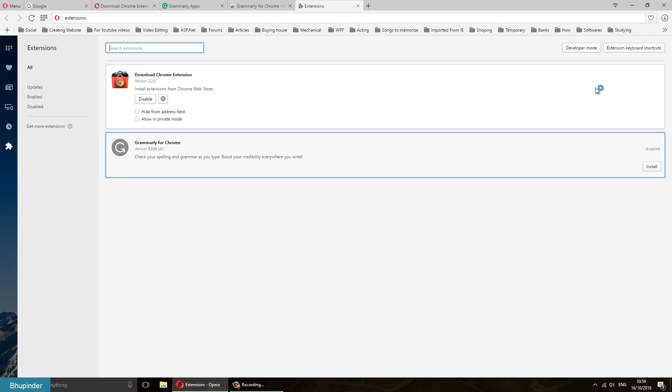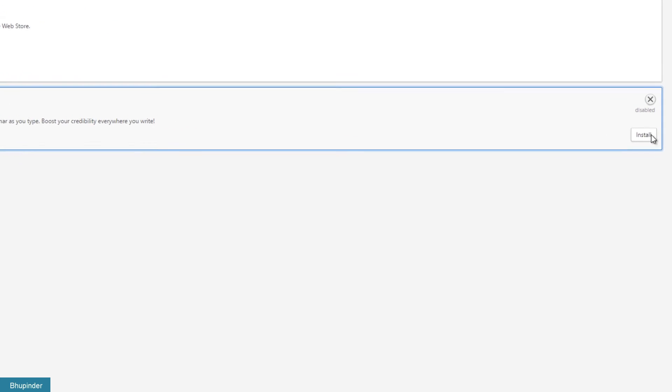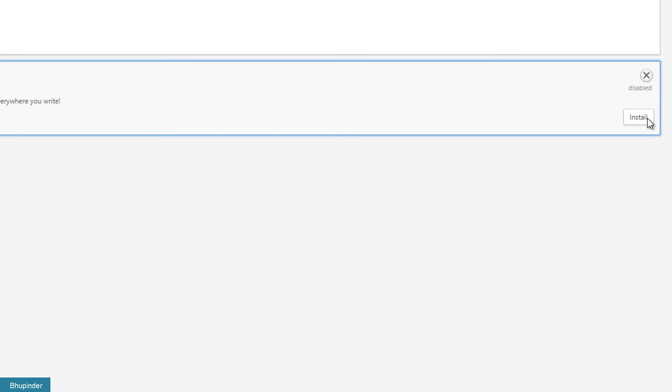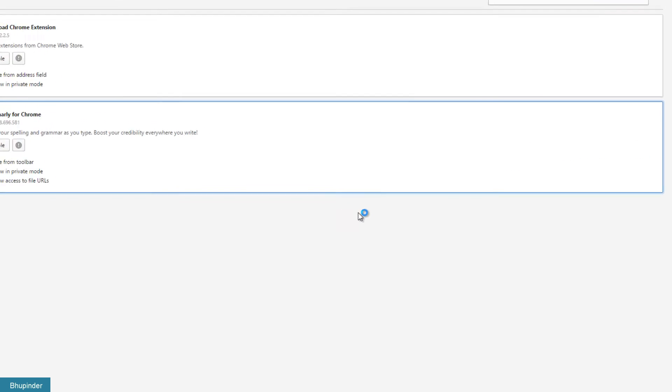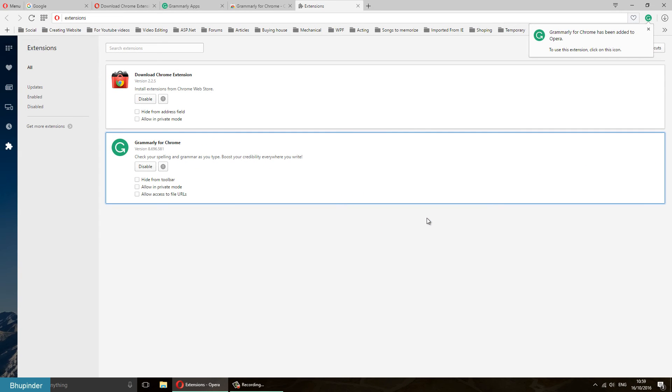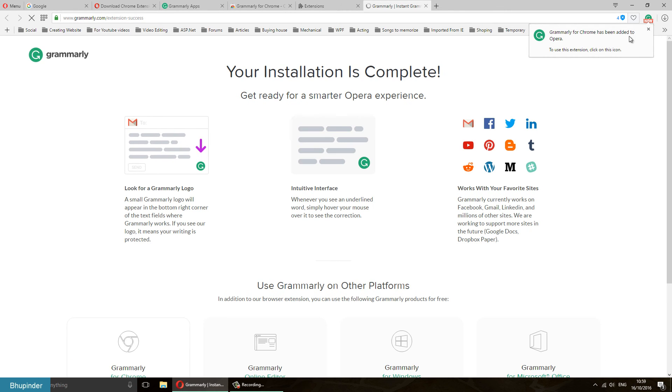Here is the Grammarly for Chrome and you're going to click on Install. And then you click on Install. And as you can see, it starts to appear here on the top. Your installation is complete.